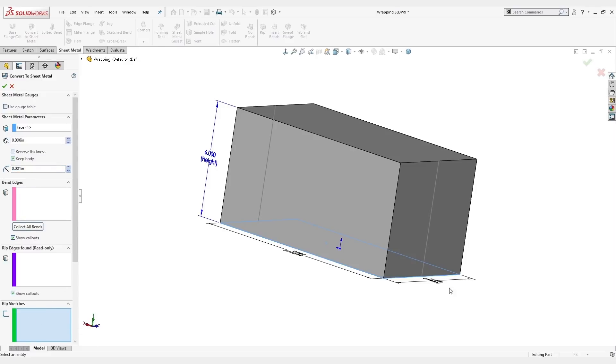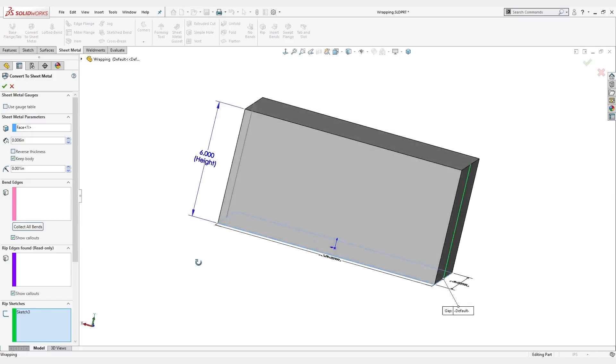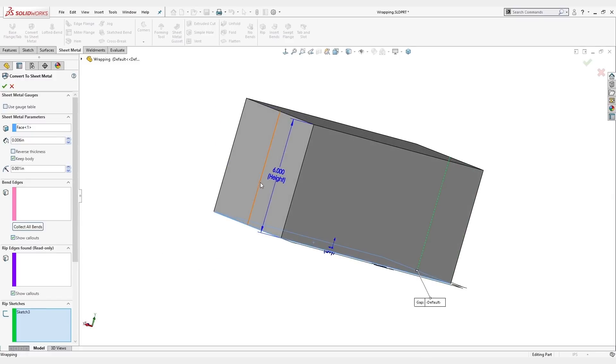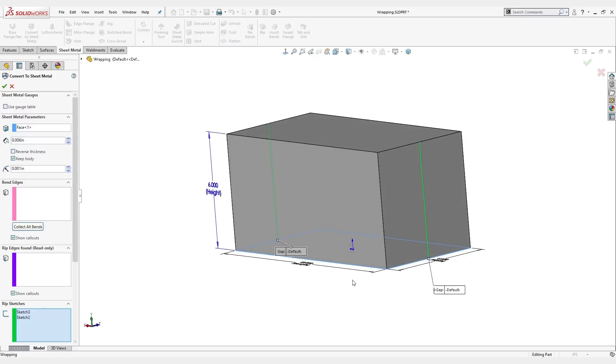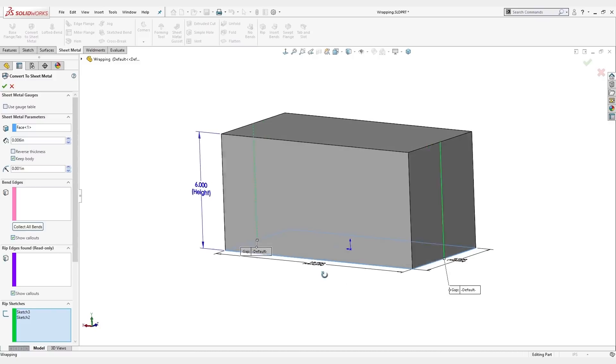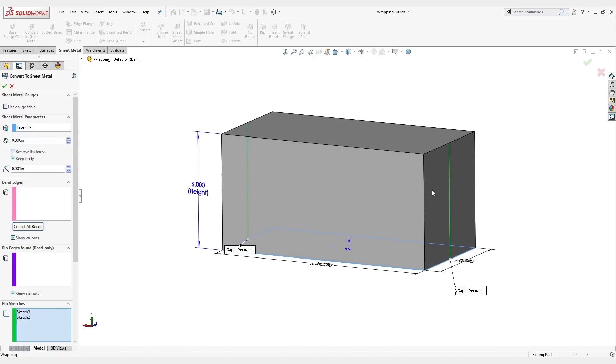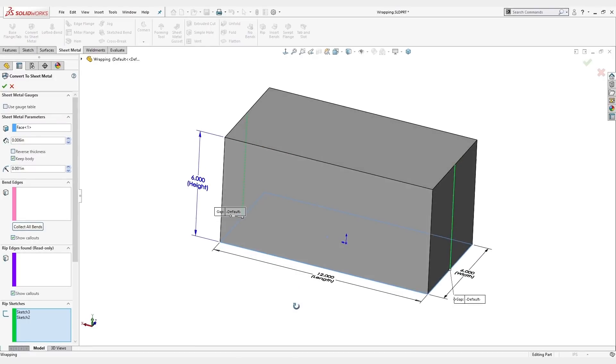So down here under rip sketches, we don't want to have the width extend out the full length. If I had each of these as flanges, we would have double the width. So what I've done is use a rip sketch here so that we can wrap this from the sides, which will give us only half the width here as we look at the flat pattern to get the actual sizing that we need.